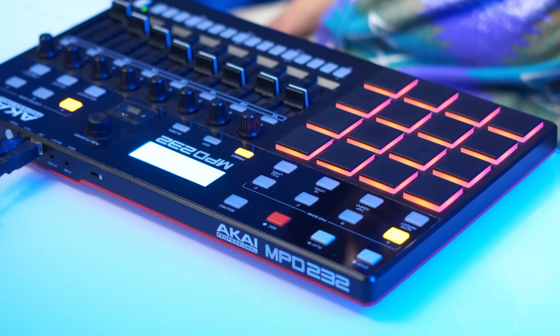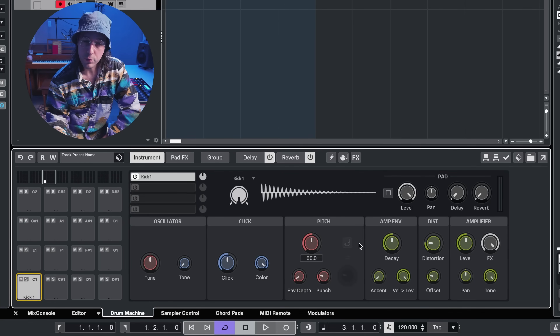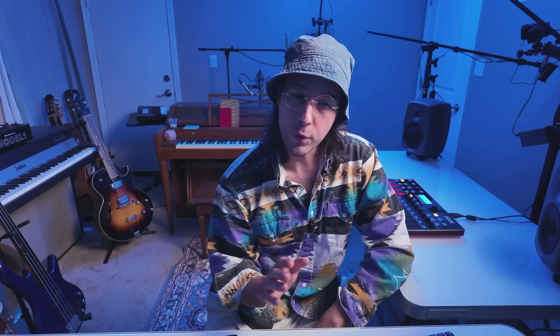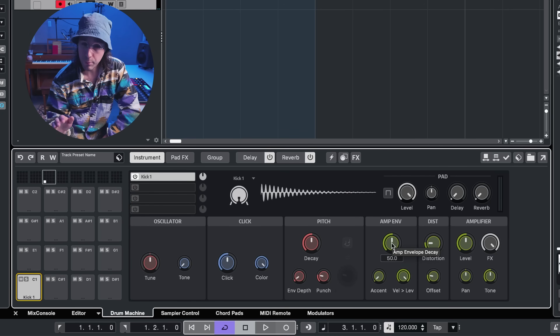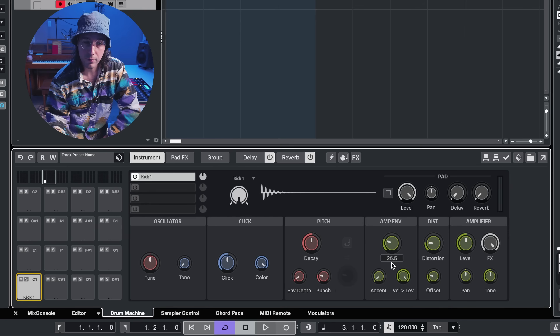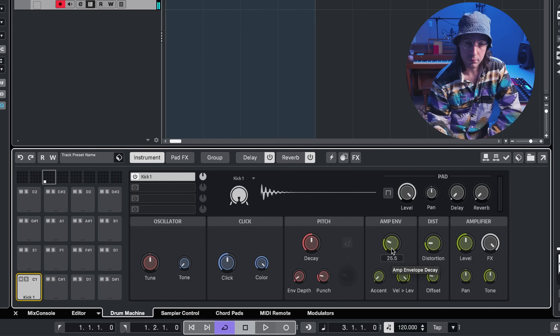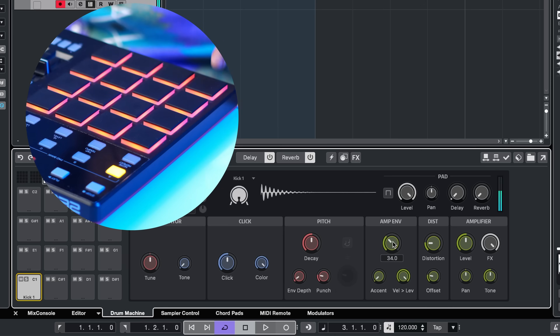Let's start with kick one and dial in a nice little kick sound — it's already nice and subby. Let's make it a little more muted by turning down the tone in the amplifier. I don't want the sound to last quite as long, so we're going to turn down the decay of the amp envelope from 50 down to about 35. I like that — let's keep rolling.